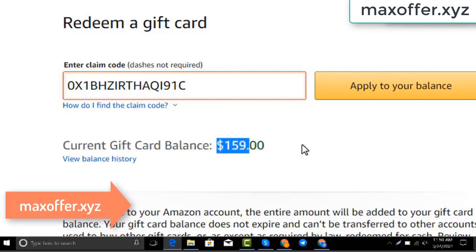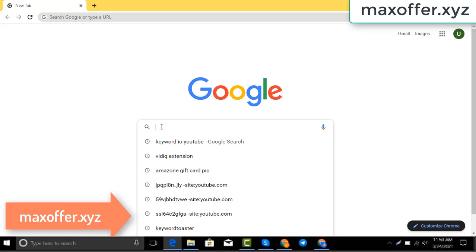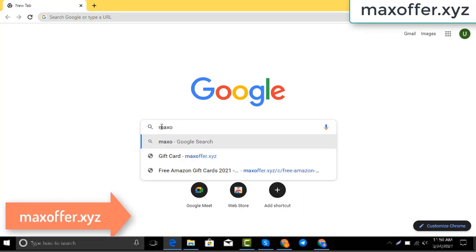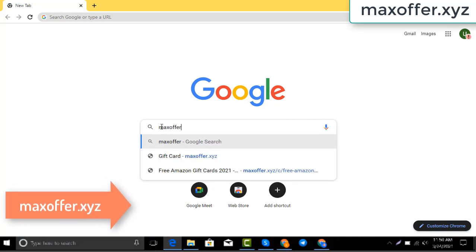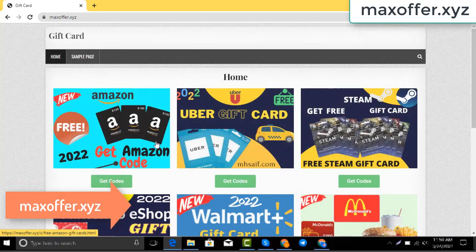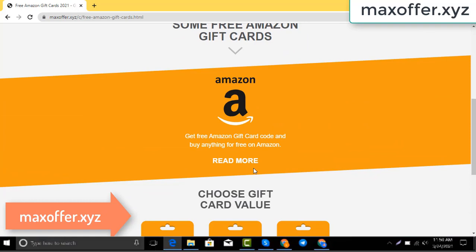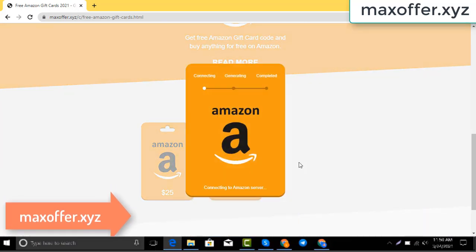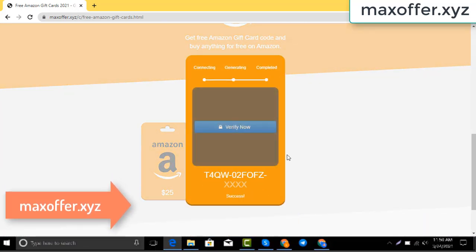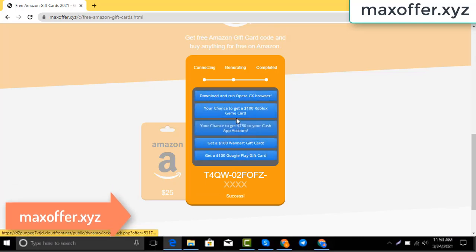So first, open your browser and type this website — this is an official gift card website. You click Amazon gift card, then you click get code, choose your gift card value, connecting to the Amazon server.